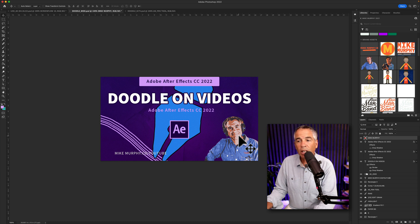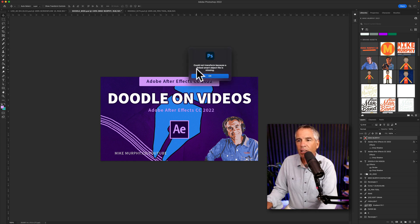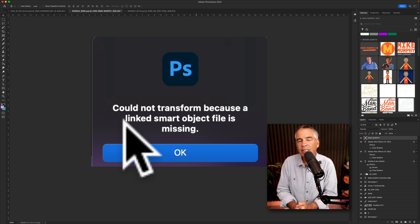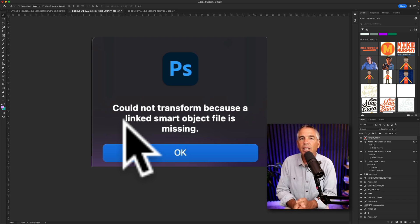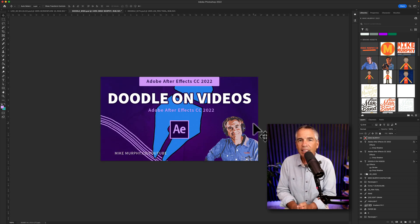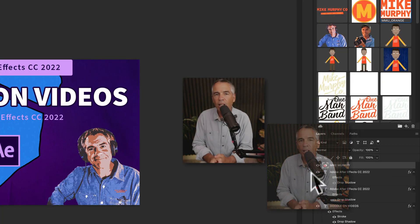One thing to note: if you try to make any edits to this — so if I hit Command T on this layer — you see I get a warning that says I cannot transform this layer because the smart object is missing. So in order for me to be able to transform or make edits, I will need to relink to the correct file in my Adobe Creative Cloud Library.